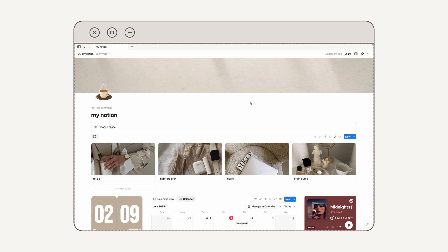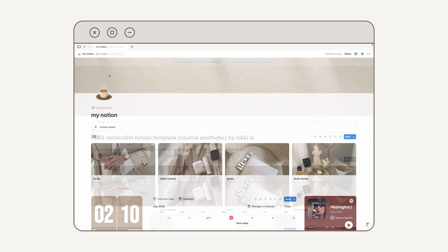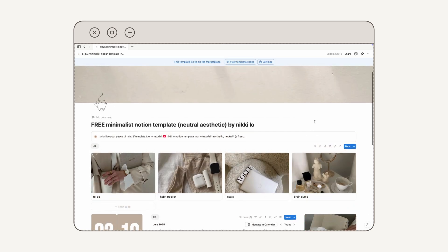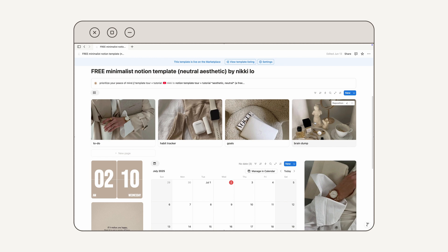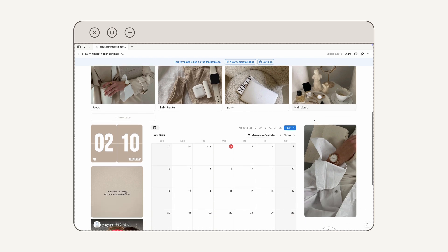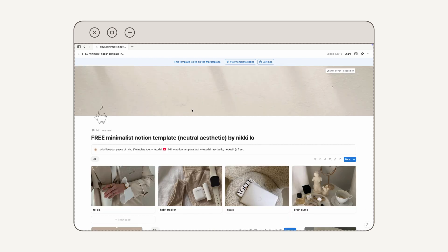Those are all the tips I have for you today. Notion can be overwhelming at first, but once you get over that initial learning curve it's a great tool for digital planning and organization — and you can have a lot of fun with the customization options. If you want the base template from today's video, you can download it for free from my website — I'll have it linked below. I also have a template tour and tutorial on my channel. Don't forget to subscribe — I make Notion videos like this all the time. Thanks for watching!